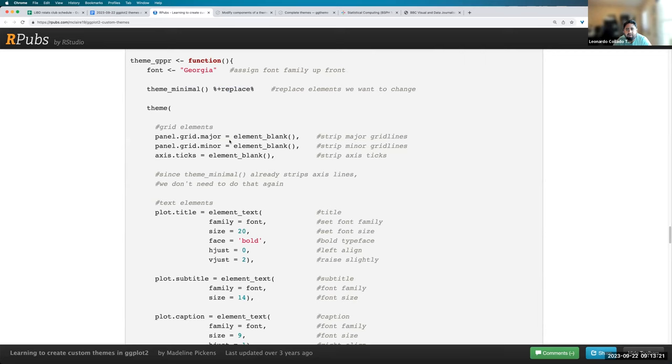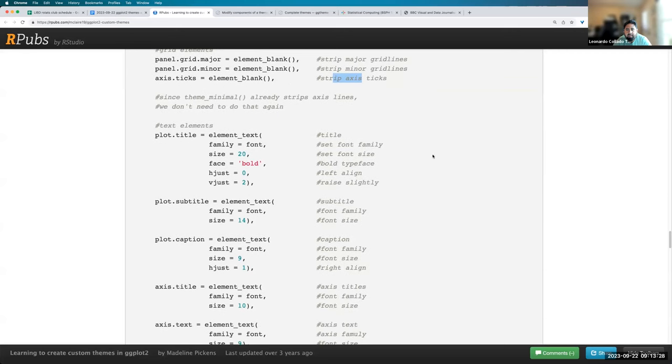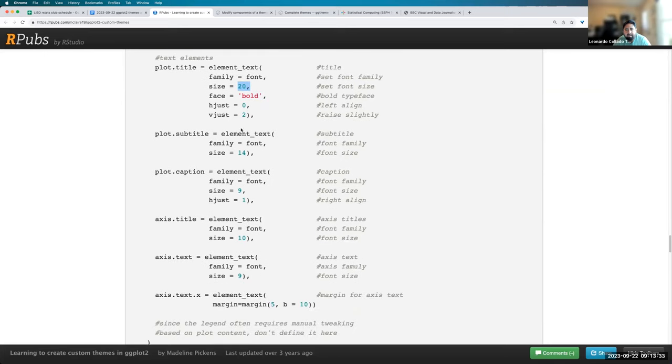So in this case, Maddie wanted to remove the major grid lines, the minor grid lines, the X ticks. And the font is in bold, increase the size, et cetera, change where it's aligned.